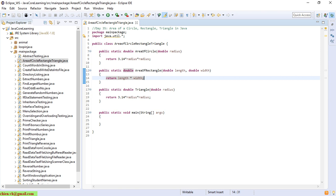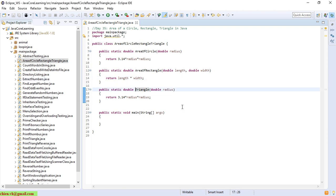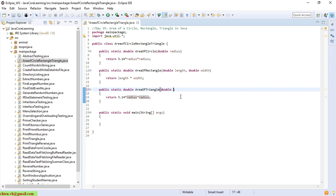We return the value, which should be length multiplied by width. Now go ahead to create the last one, which is the area of triangle.